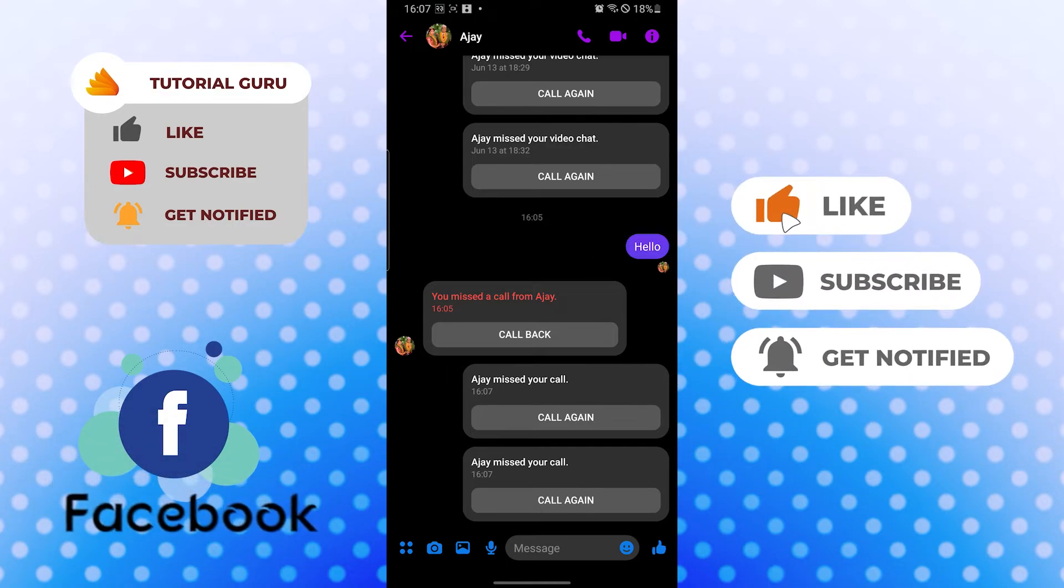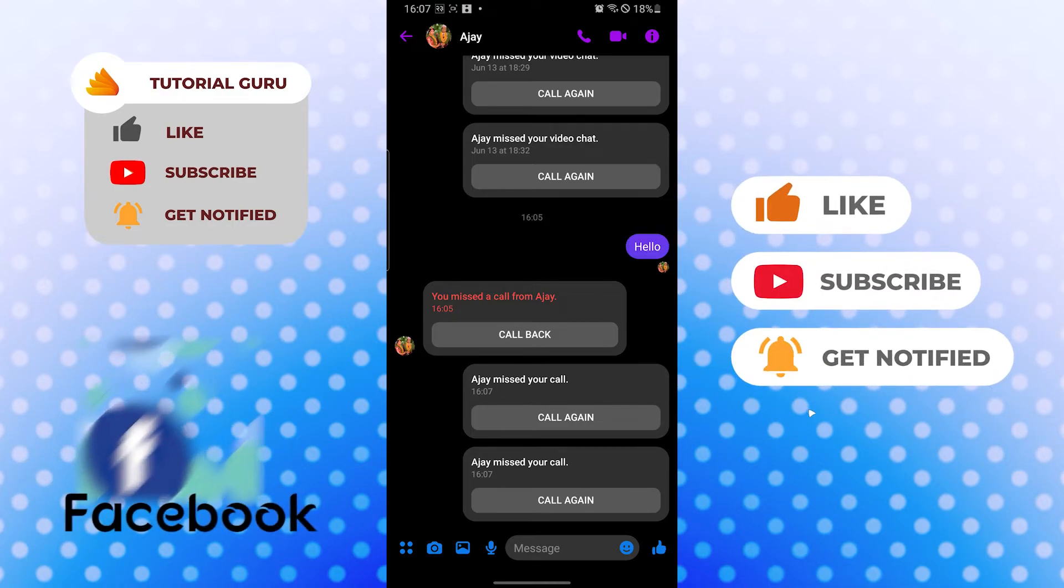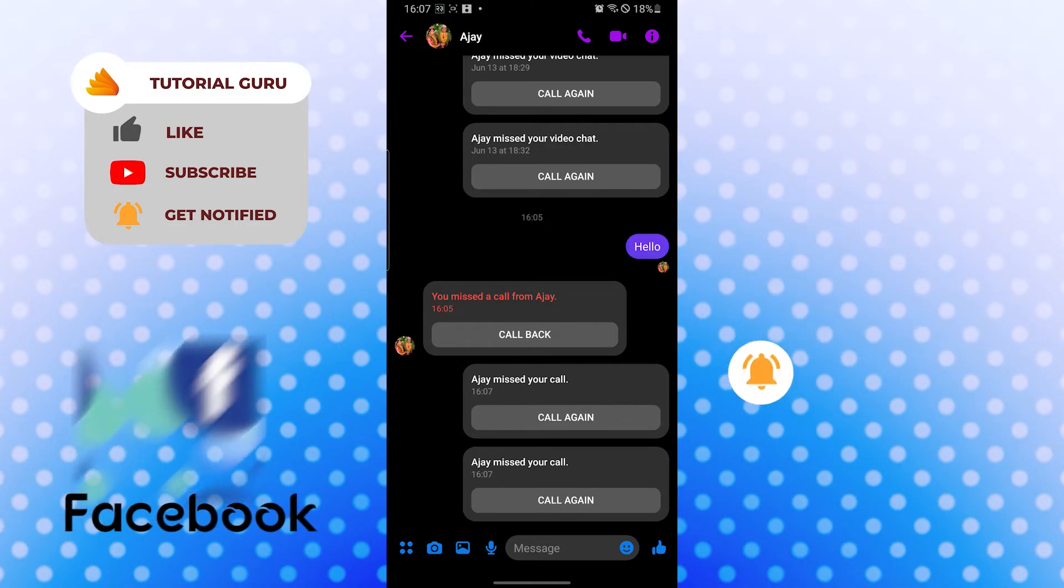Don't forget to like, subscribe, and hit that bell icon for more videos. Thank you for watching, guys.